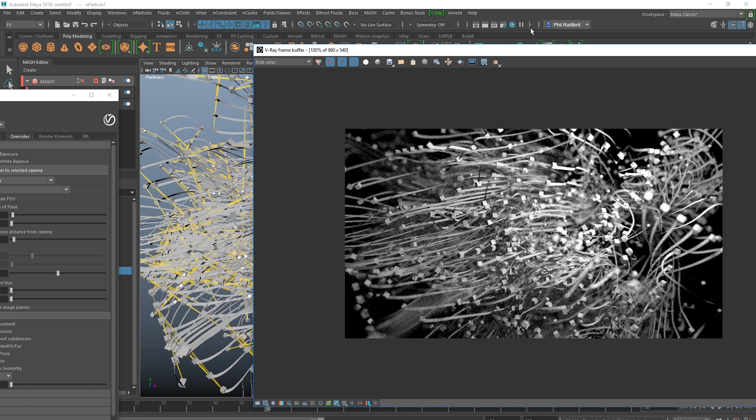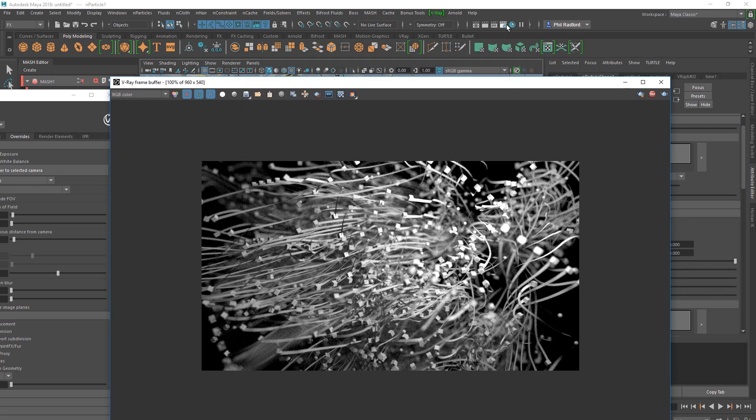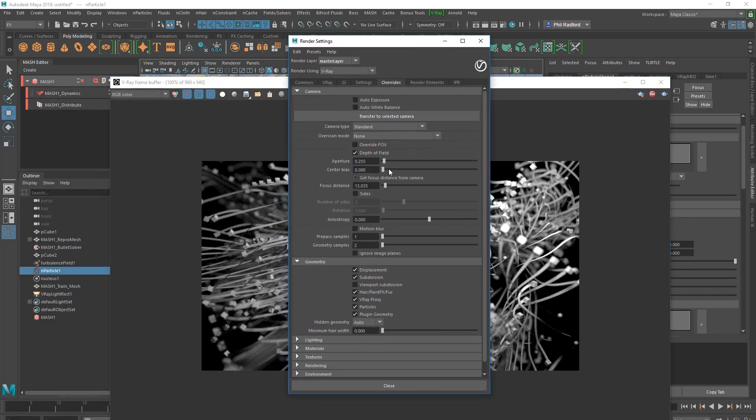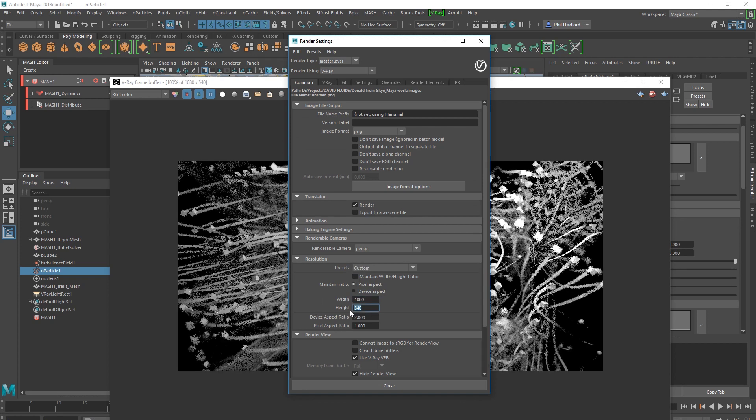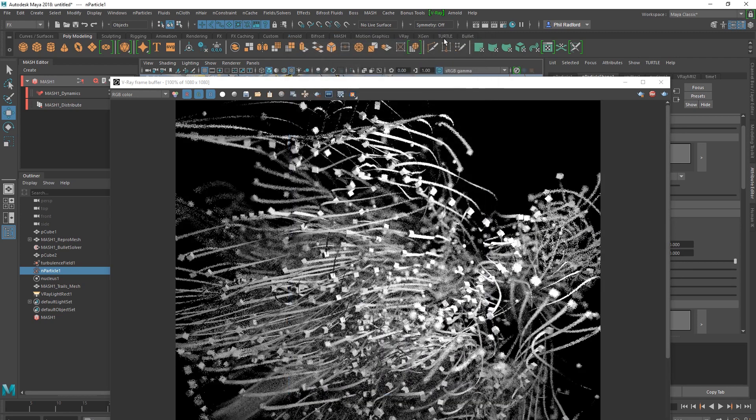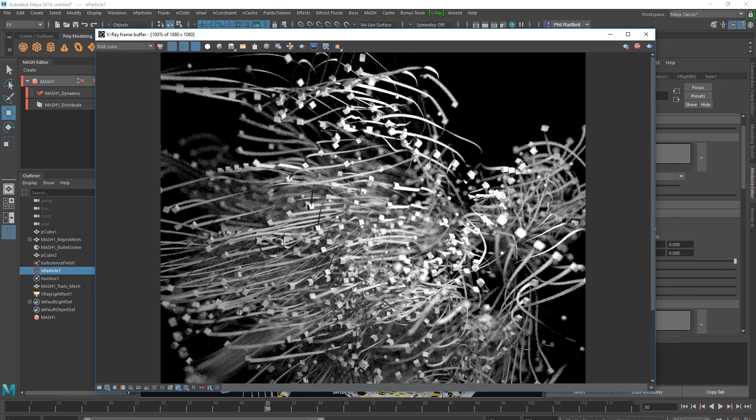But yeah, and obviously if you do want to start creating all these crazy images for your Instagram profile, best resolution for you is going to be 1080 by 1080. That's going to give you a nice square resolution for your Instagram profile.